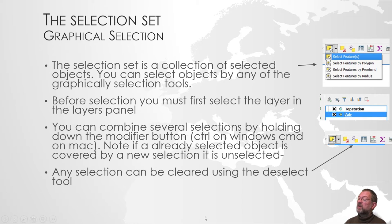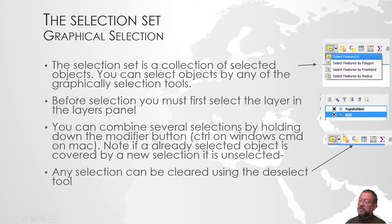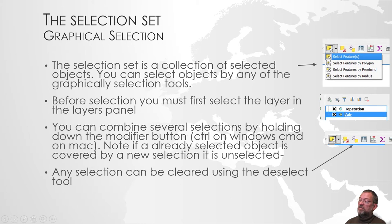If you have a selection set, we can also clear it out by using this button here.